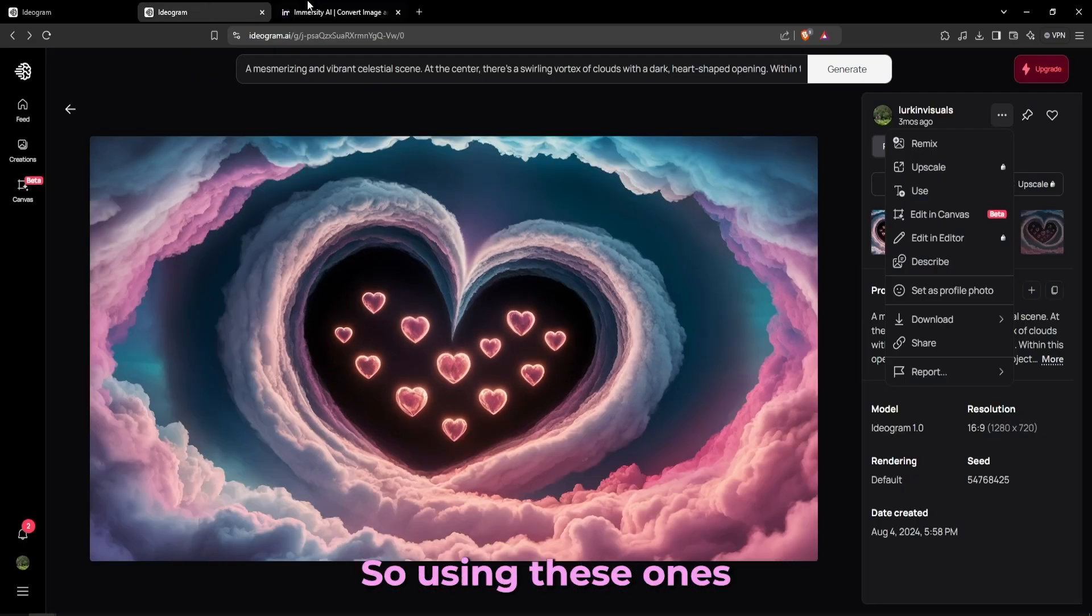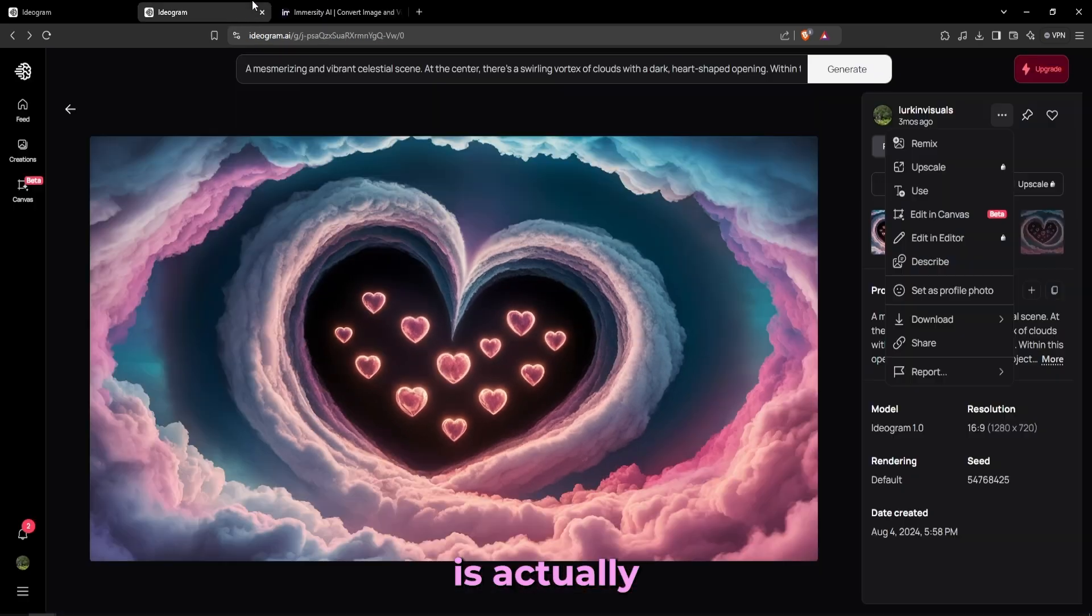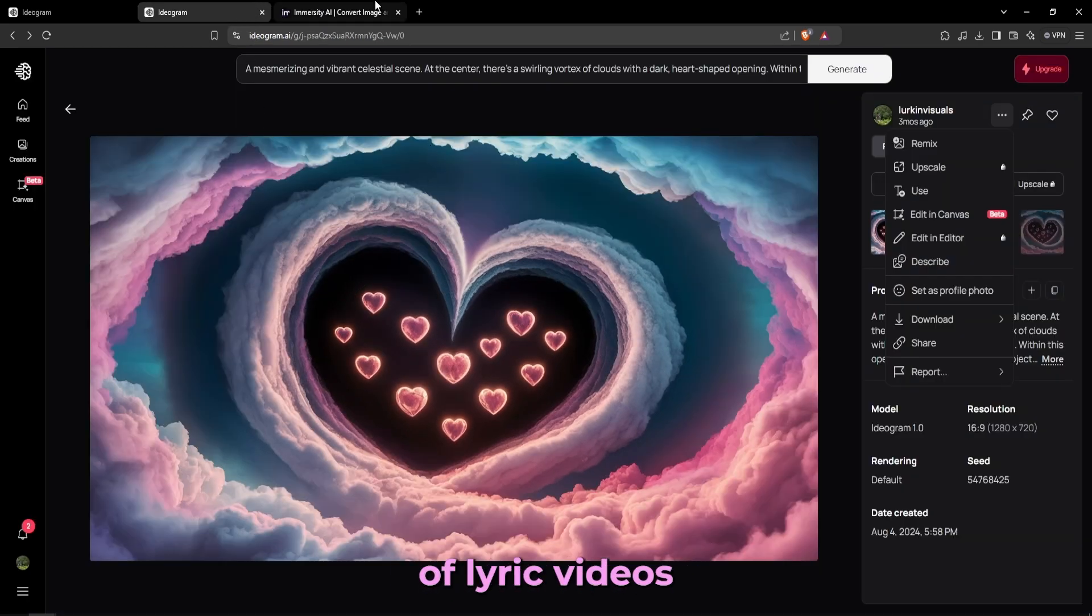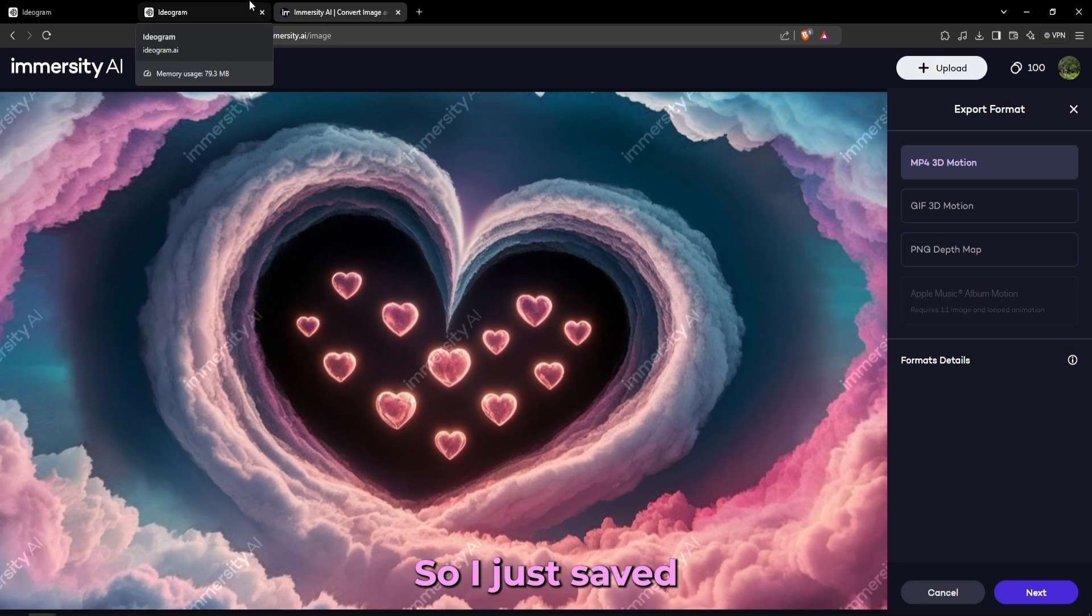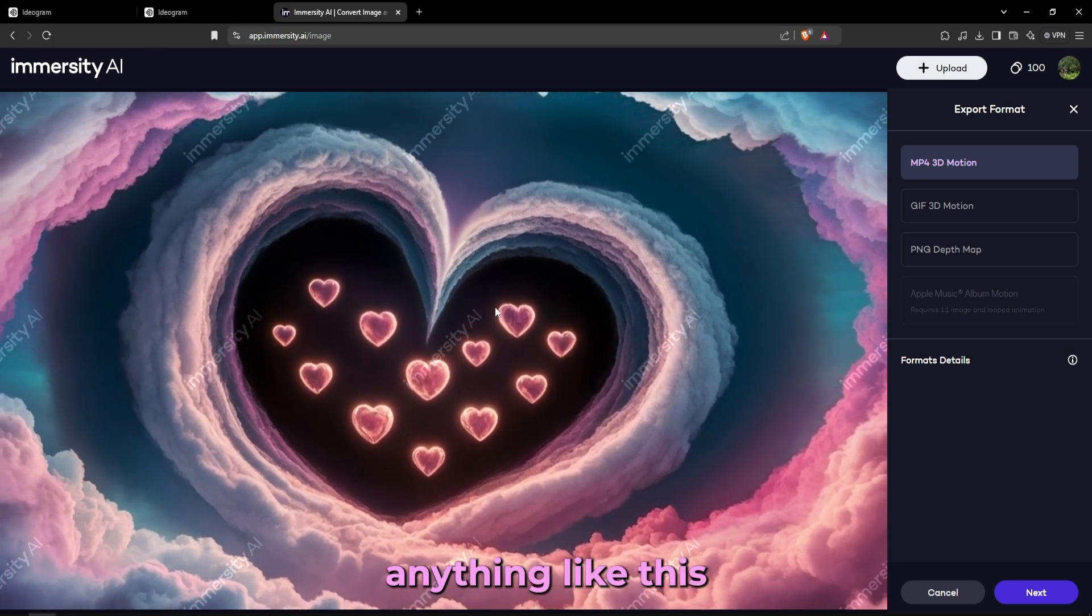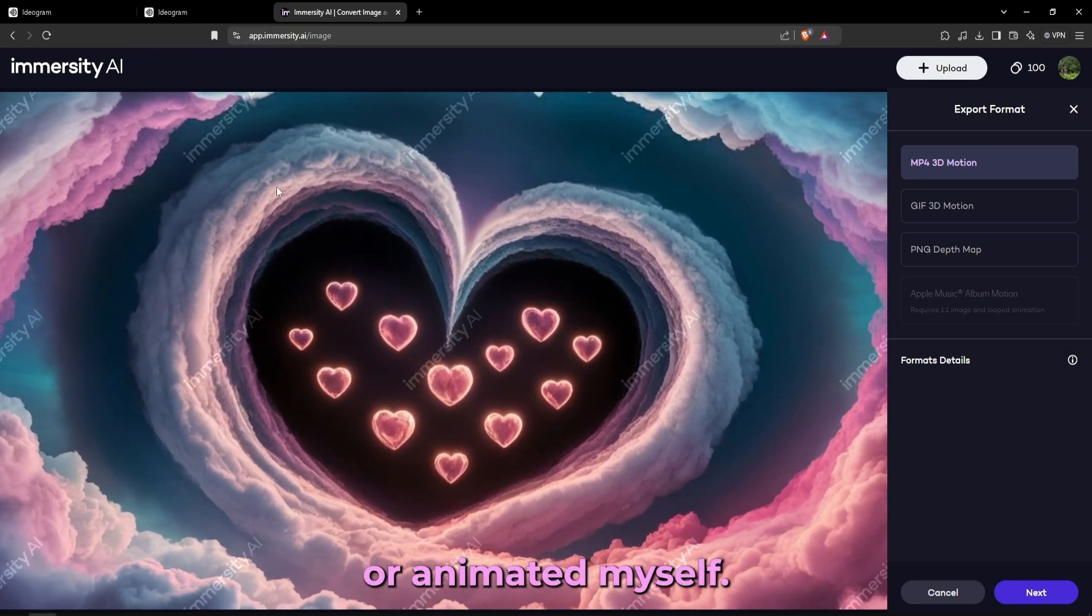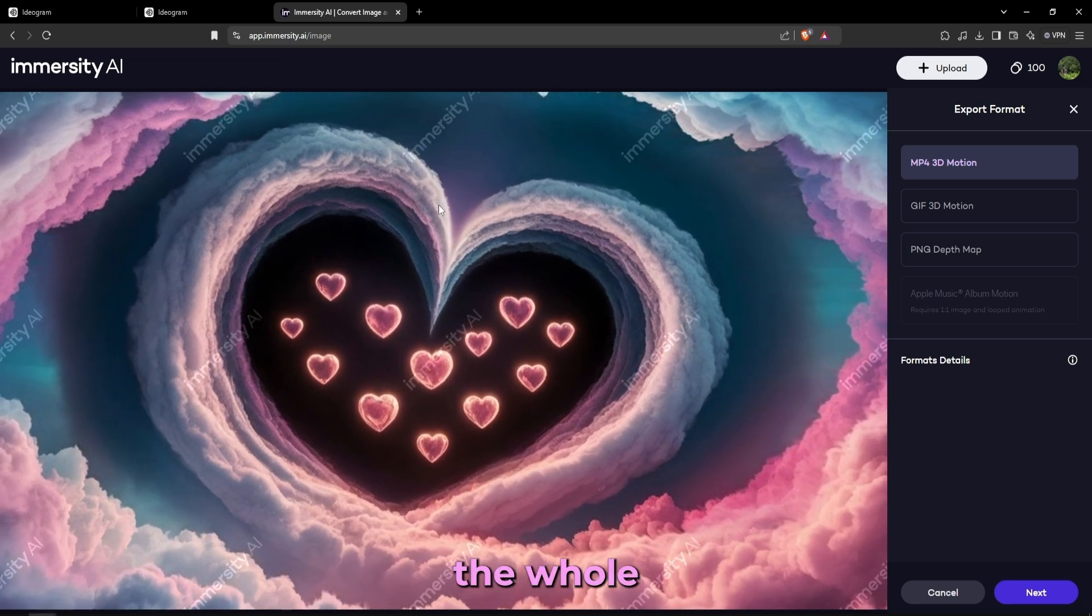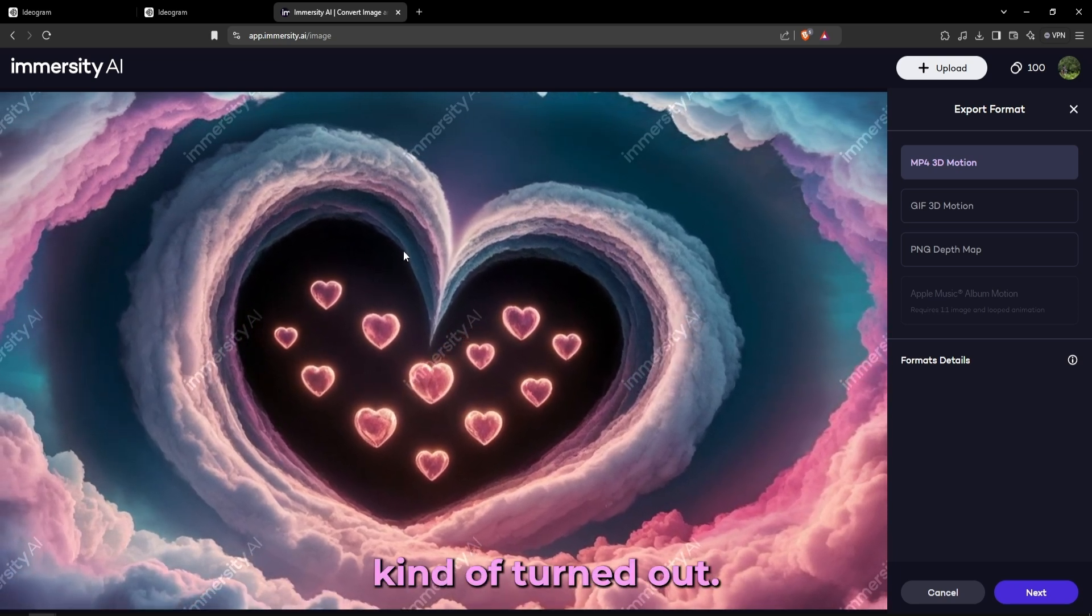So using these ones together is actually a killer combo, especially if you're working on some type of lyric videos that I did. So I just saved a lot of time and didn't have to draw anything like this for the background or animate it myself. But this is how the whole lyric video kind of turned out.